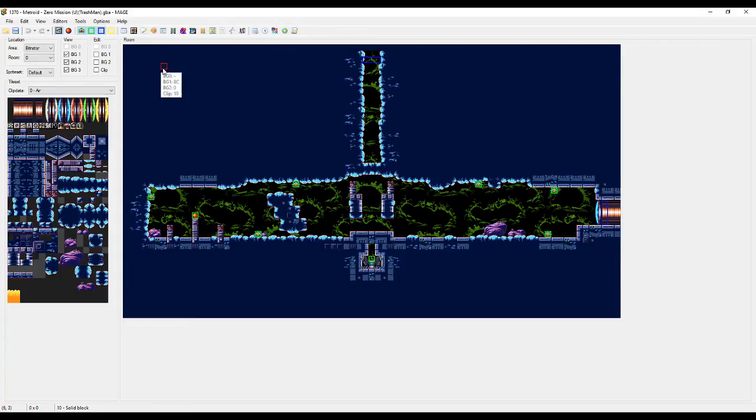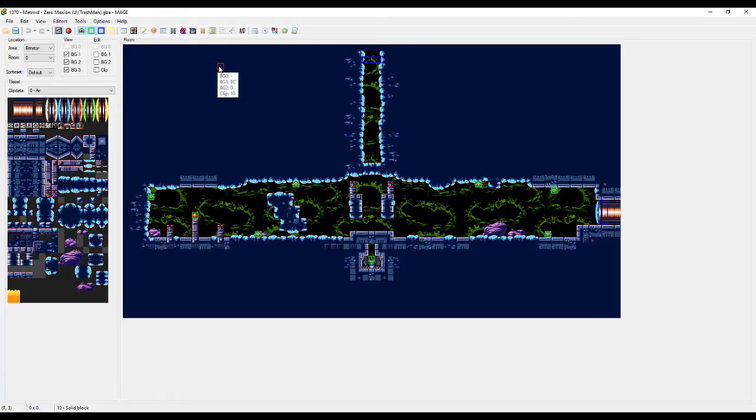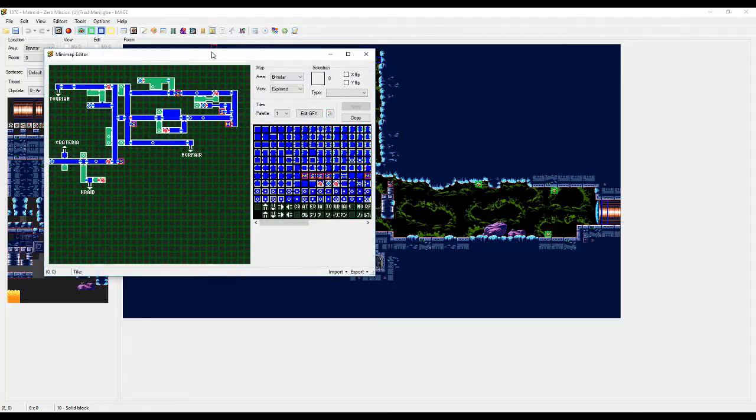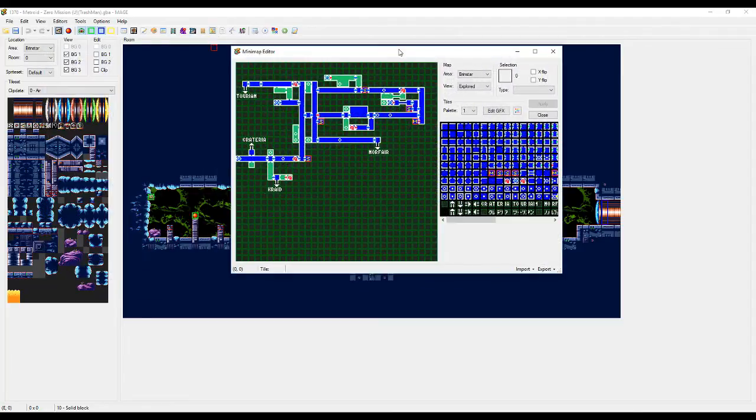So we're going to cover the ladder first because it would be pointless to build your map and then have to reposition the rooms according to that. It's just important to know first.